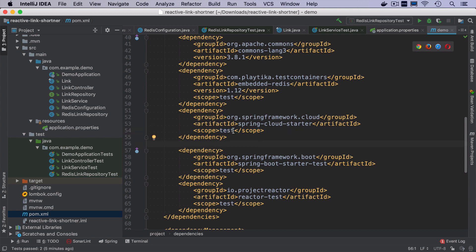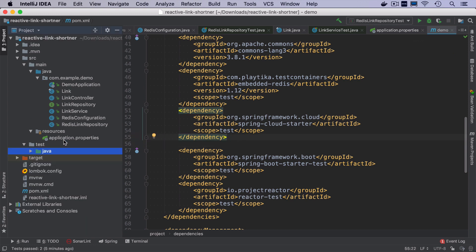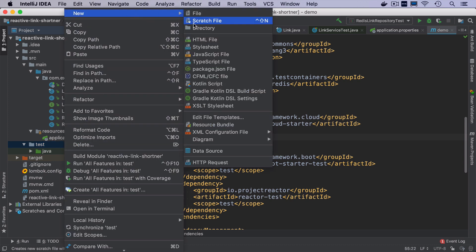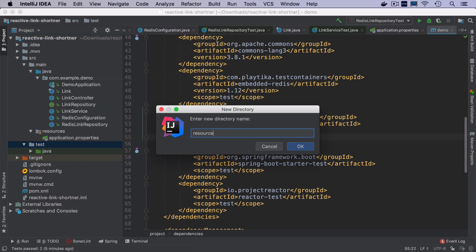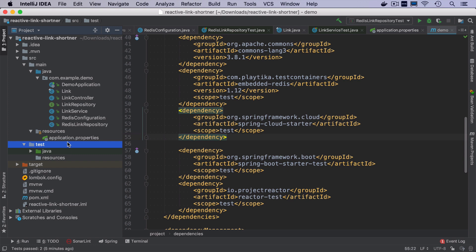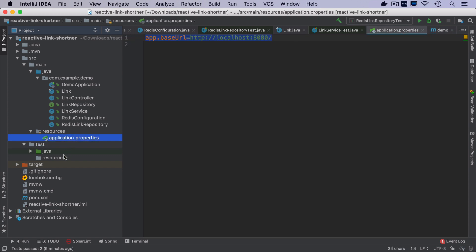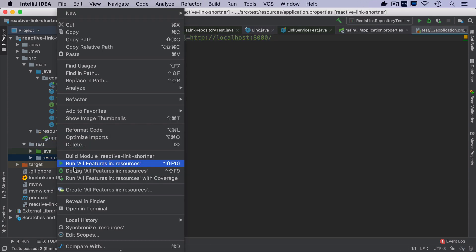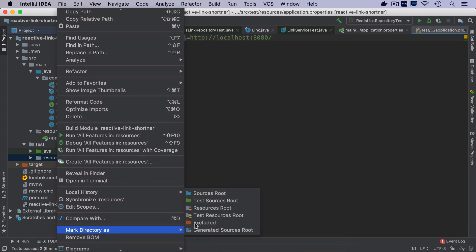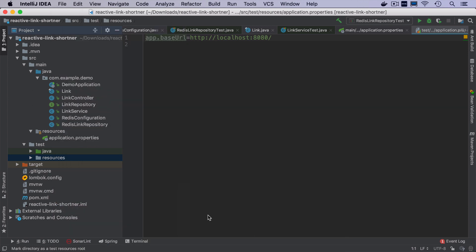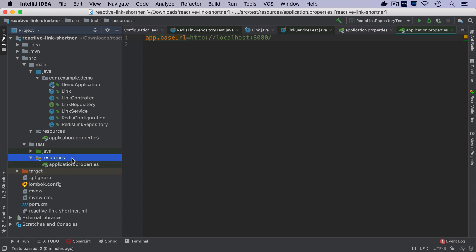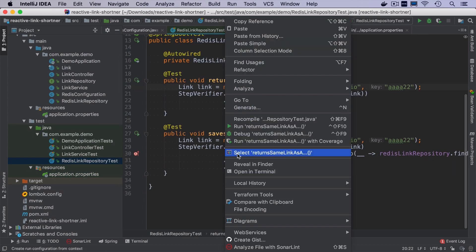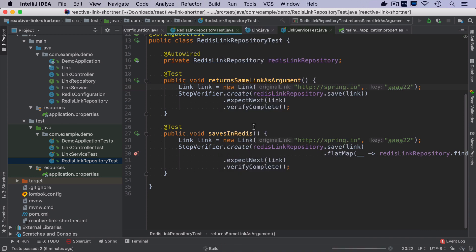So Platica works in a way that when I start application in tests, it will also start redis container, but I have to pass the port and the hostname to my Spring Boot project. So I will create here a new resources directory that will have also application properties class that will be just used during tests. I need to mark it as test resources route. And I have to configure here the properties for Spring Data Redis. I just need to specify host port and password. And now if I run the redis link repository test, again, we will see something interesting in logs.